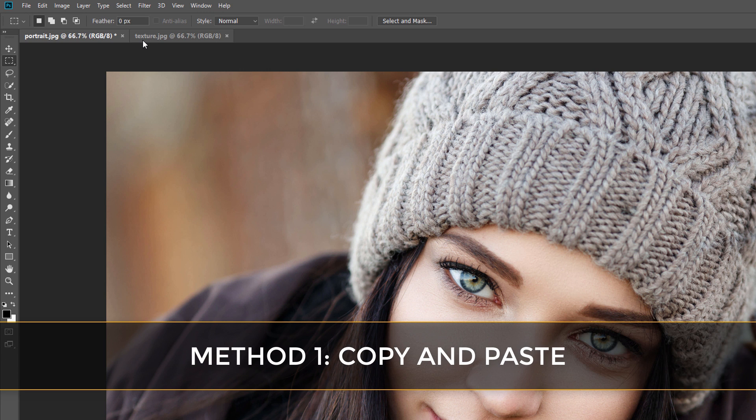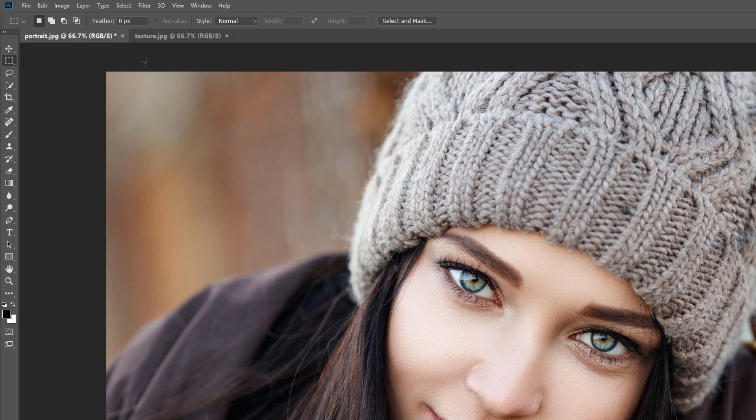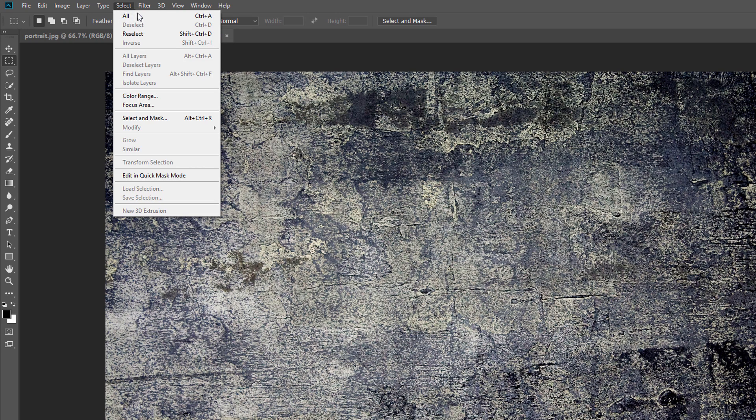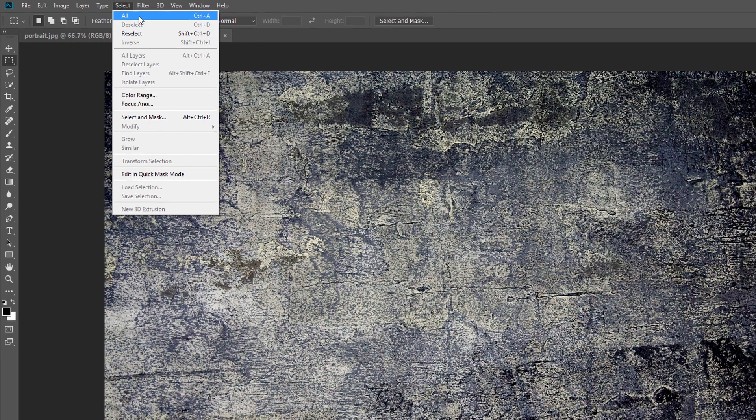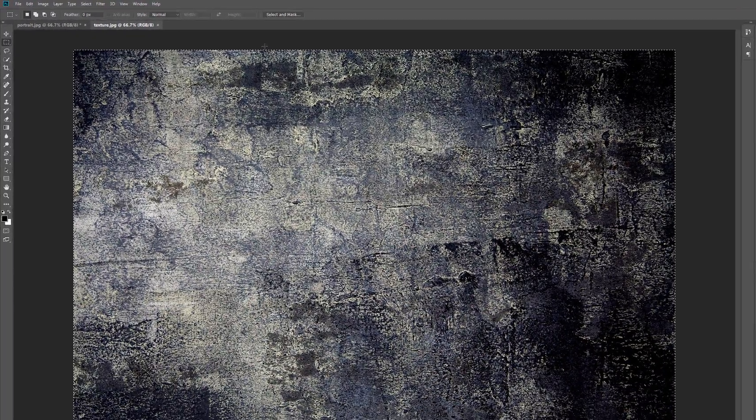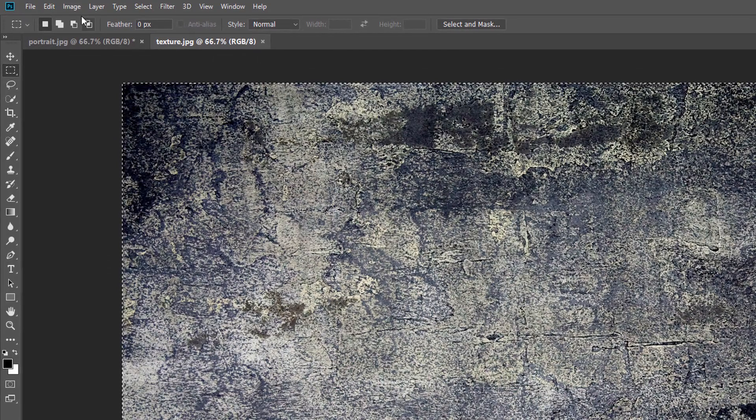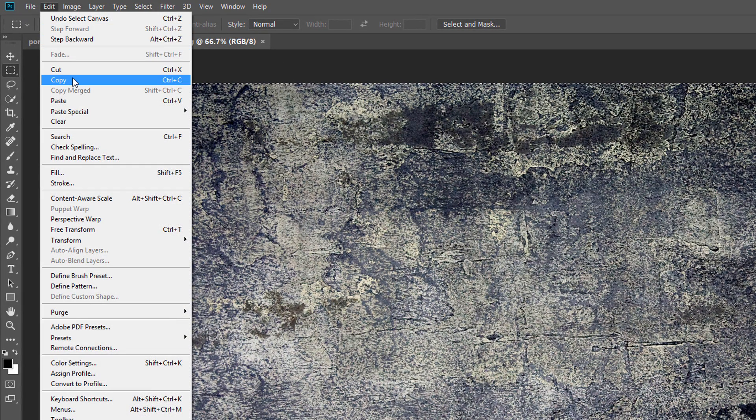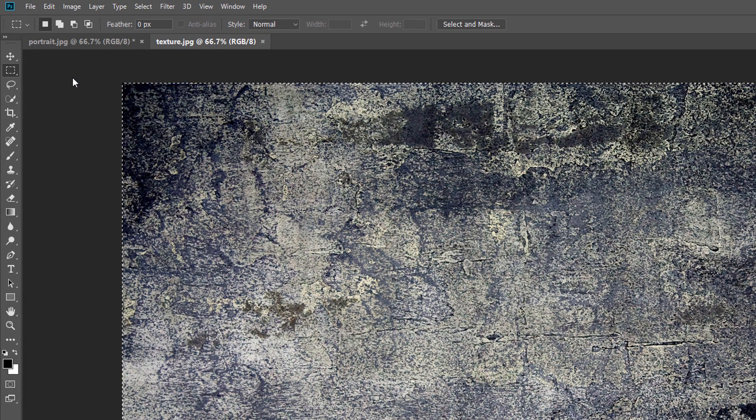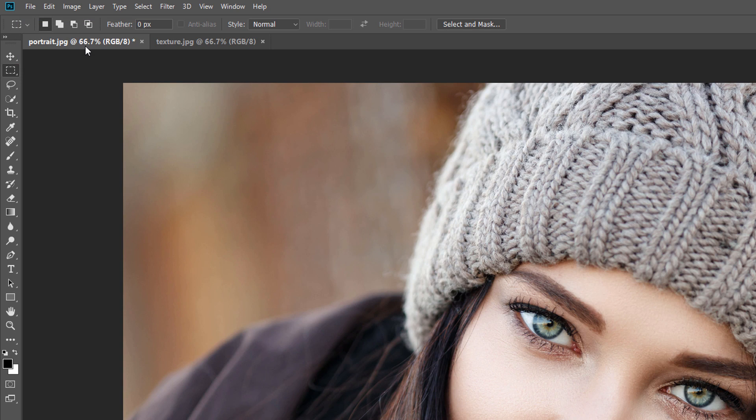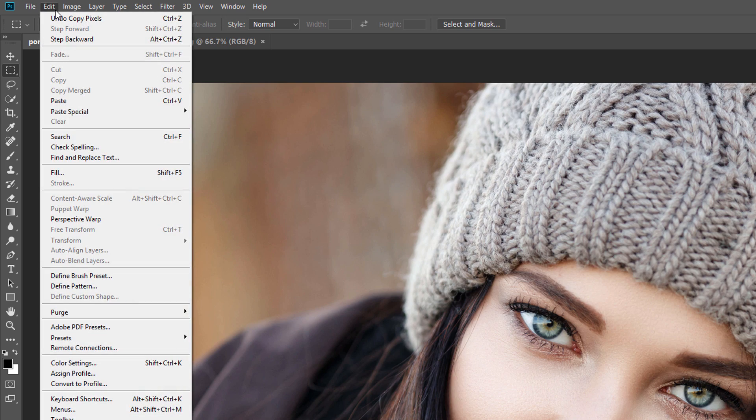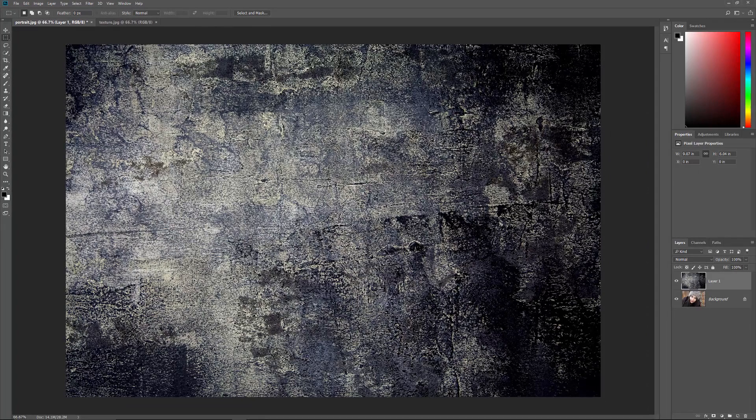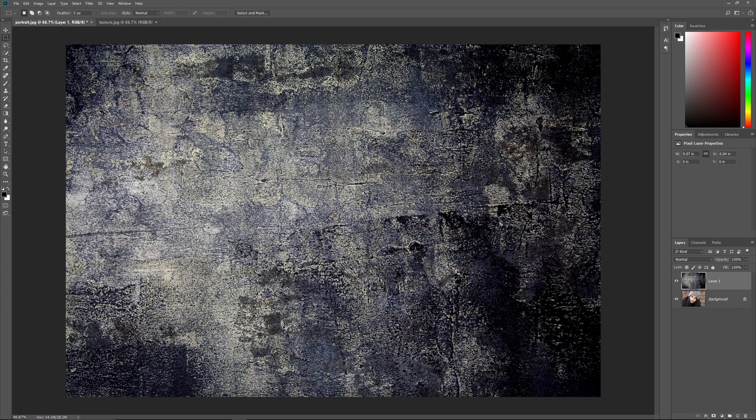The first way is by copying and pasting the image. Select the document that holds the image you want to move by clicking on its tab. Then select the image by going up to the Select menu in the menu bar and choosing All. A selection outline appears around the image. To copy it, go up to the Edit menu and choose Copy. Switch to the document where you want to paste the image by clicking on its tab. Then go back up to the Edit menu and this time choose Paste. And now my texture image appears in the document. It looks like it's the only image in the document, but that's because the texture is now blocking the portrait from view.